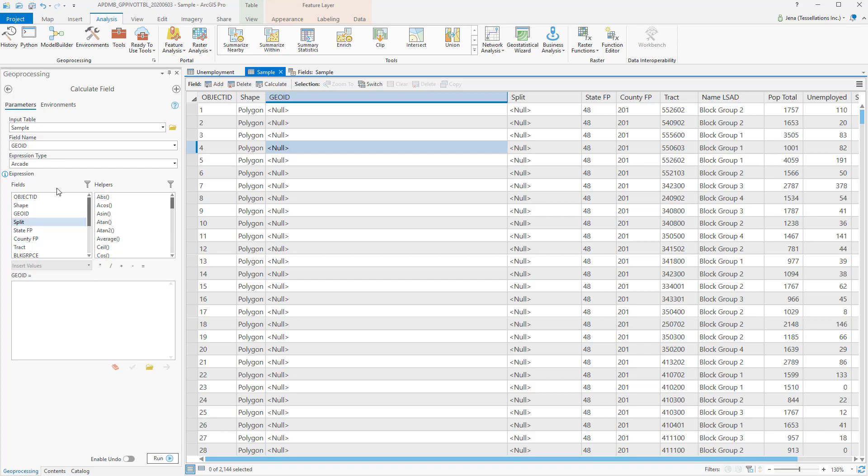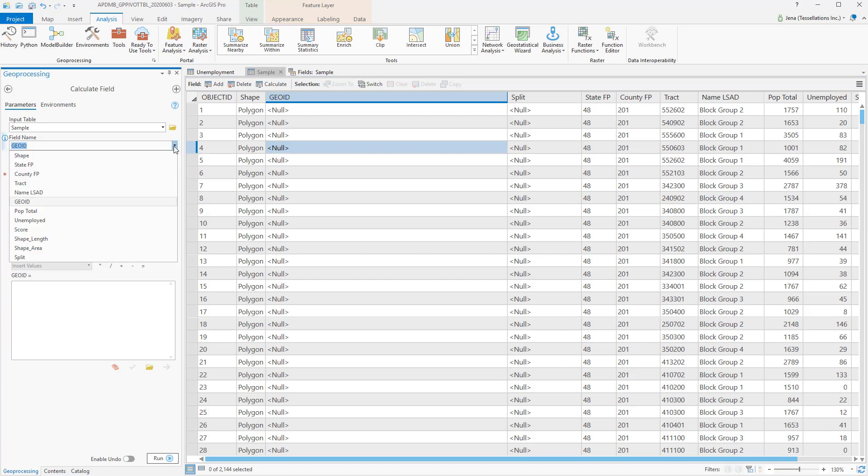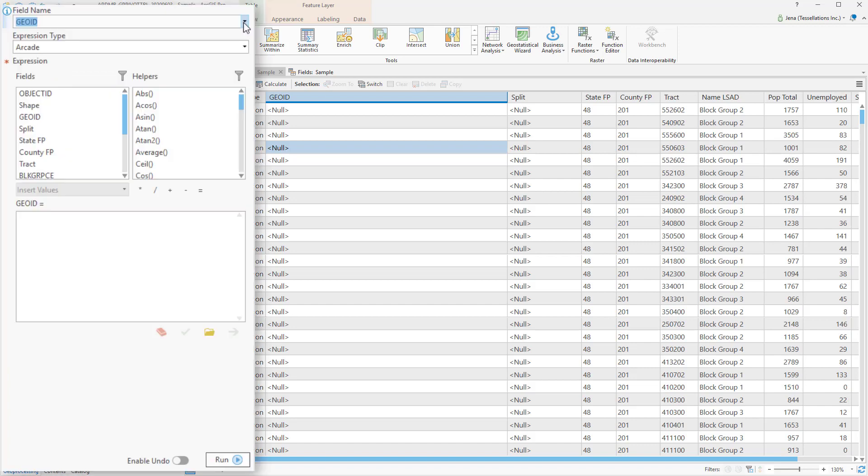To do so, I'd make sure that the field that I wish to calculate is selected in the Field Name dropdown. And then I'd start with something called Concatenate.